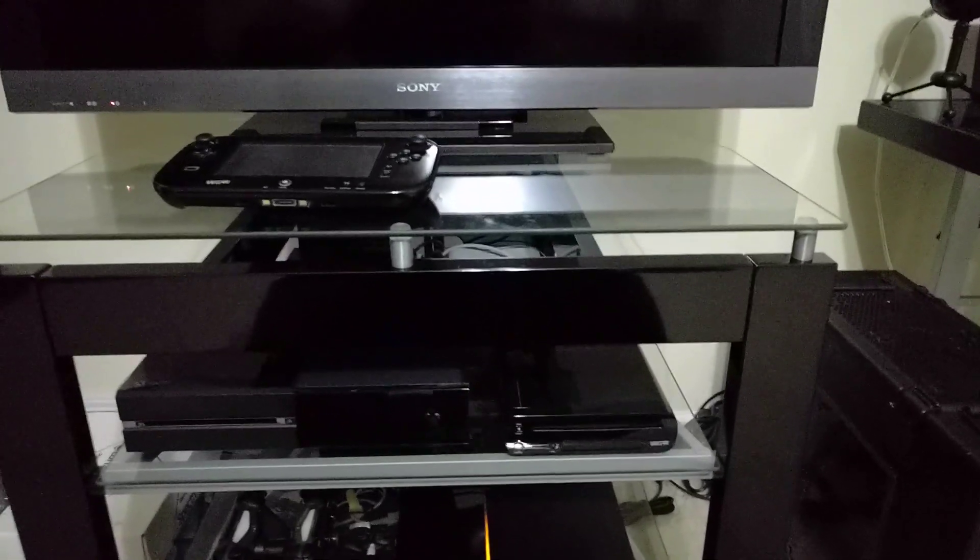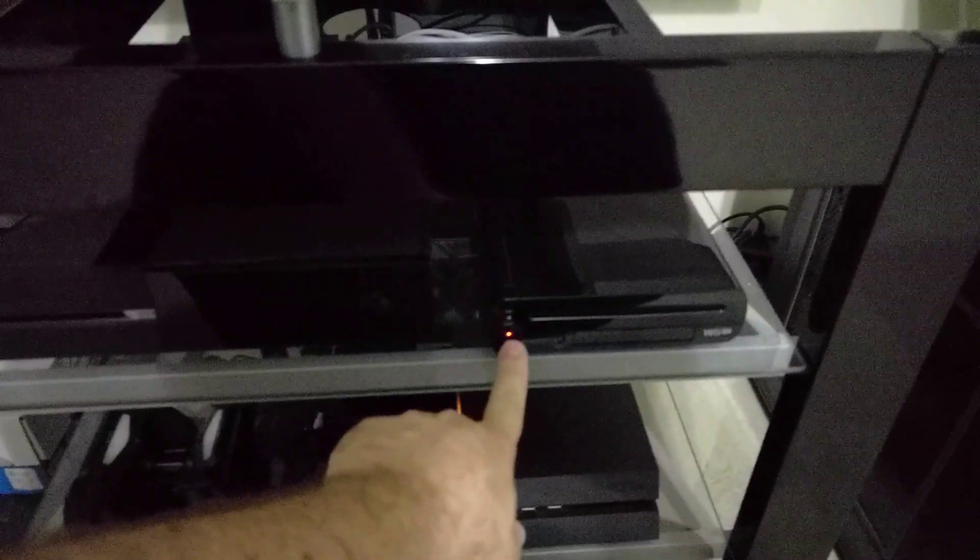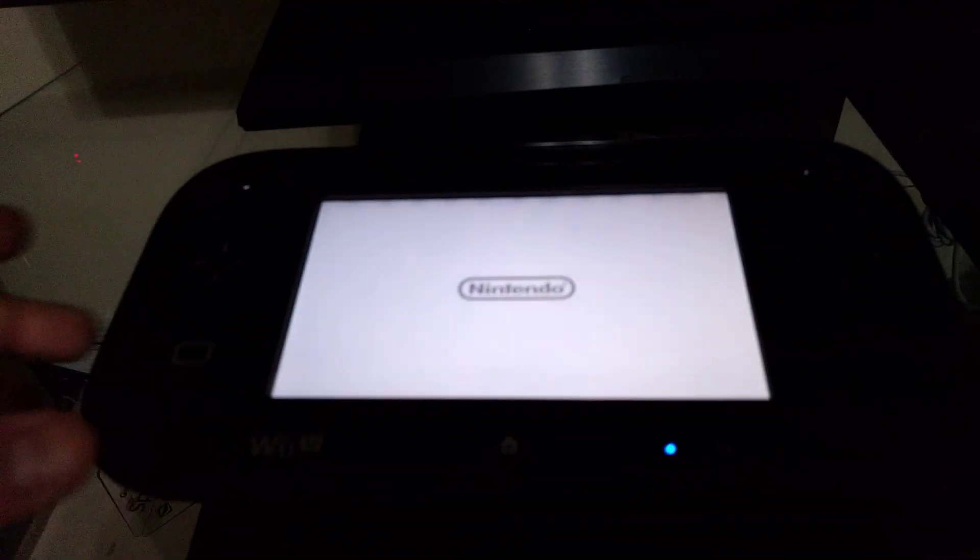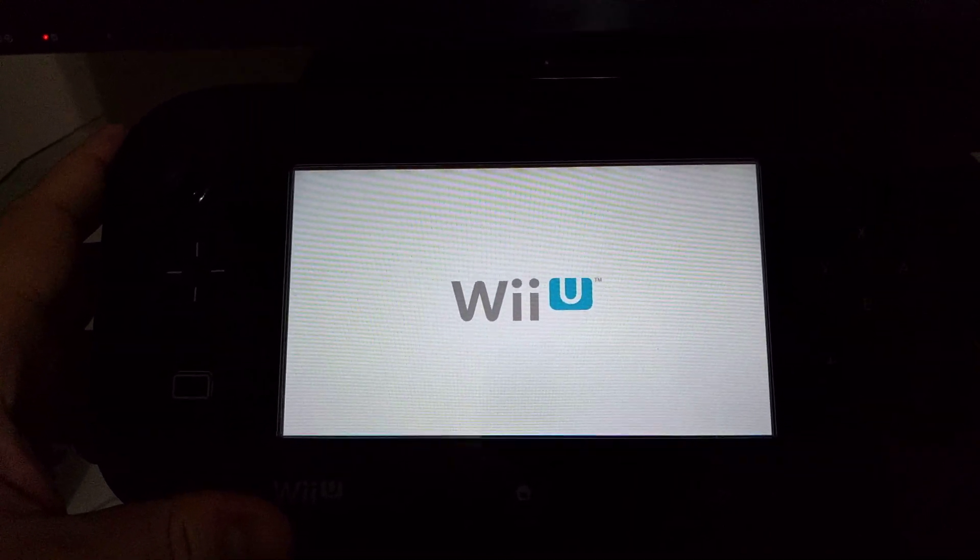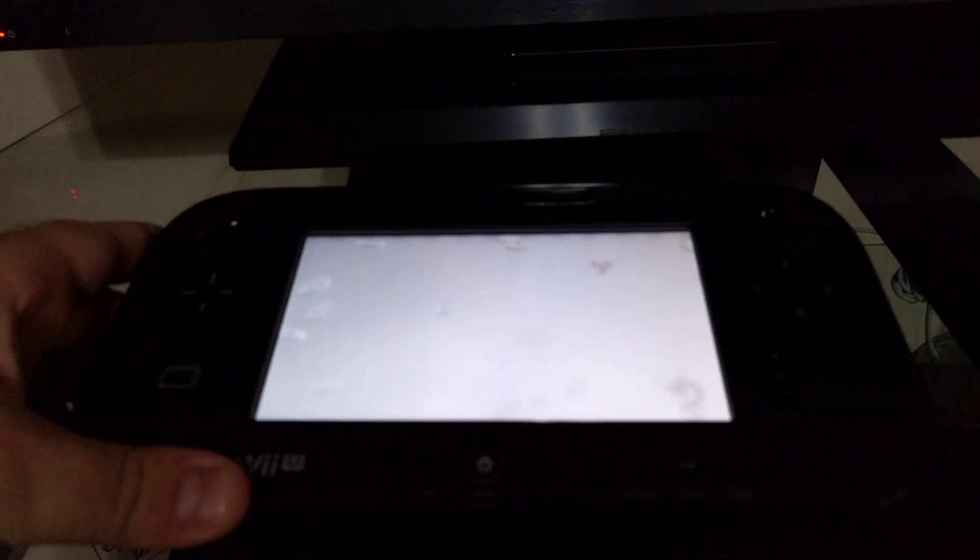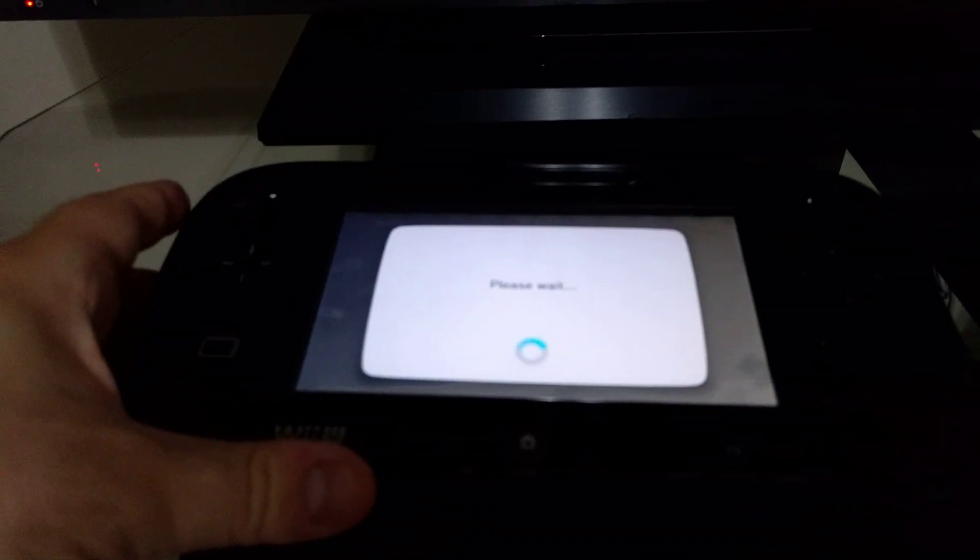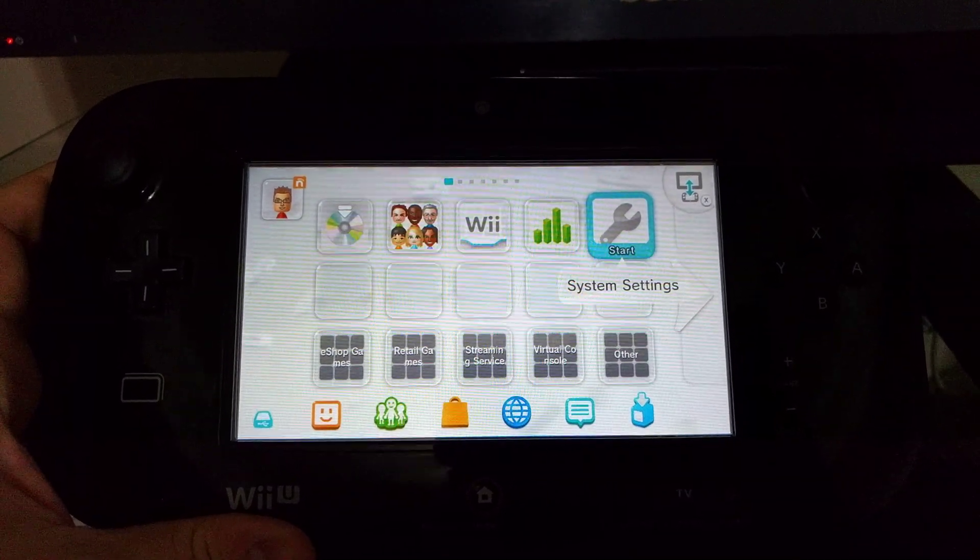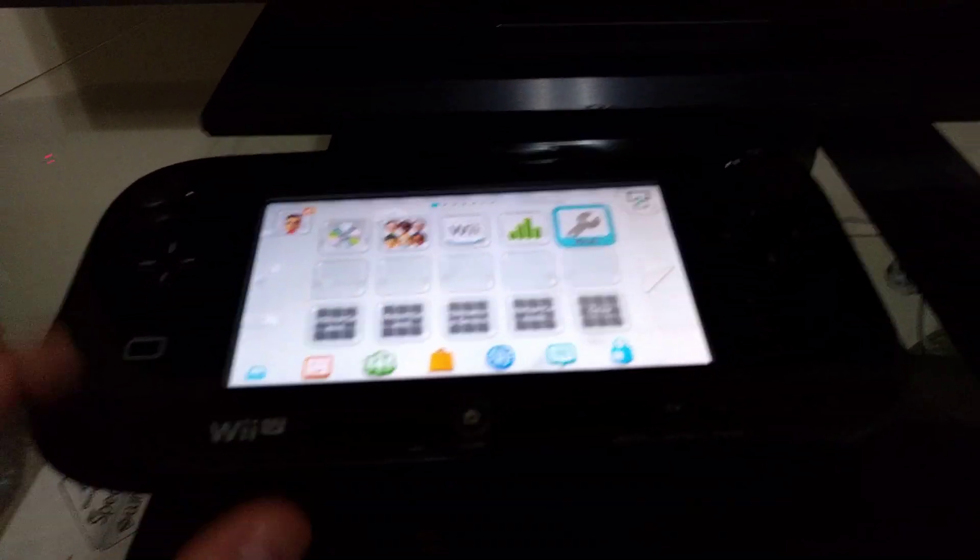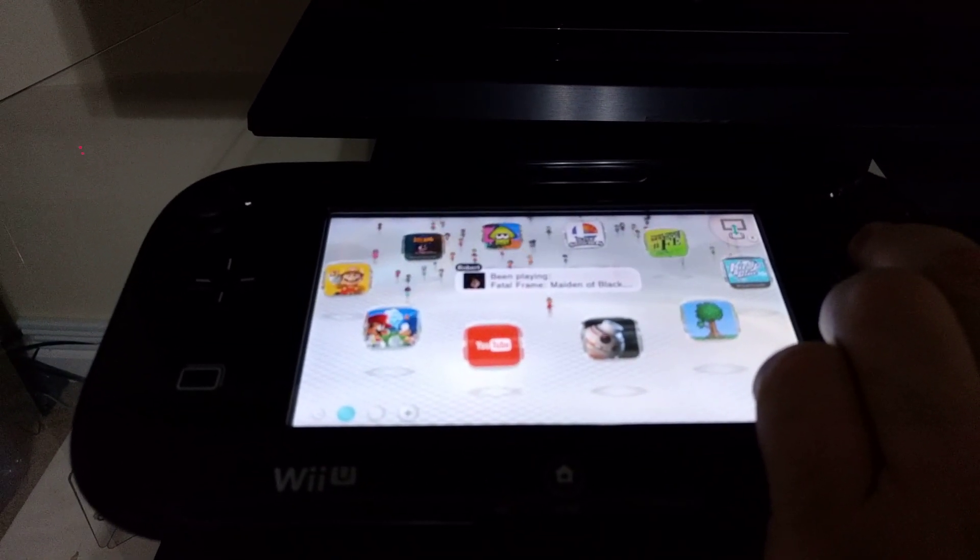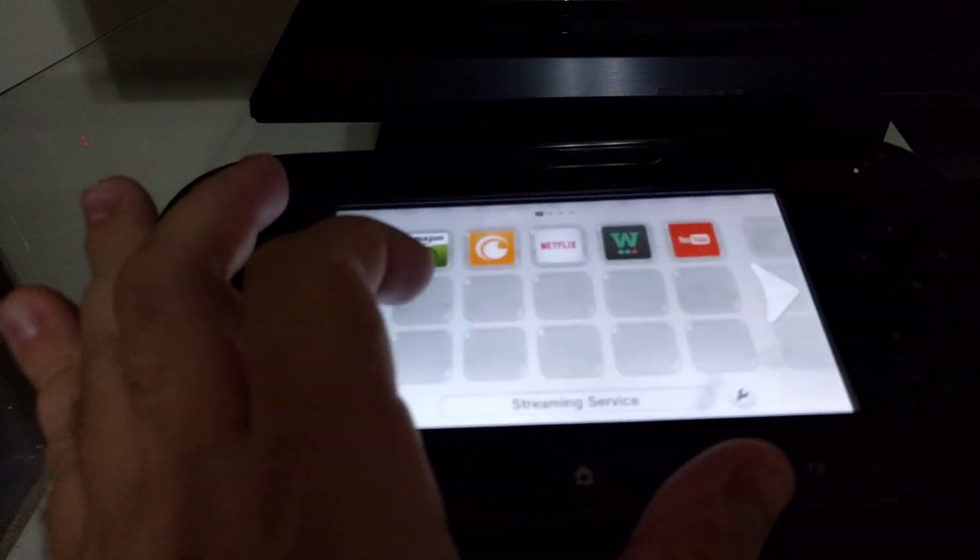So let's go ahead and turn this on. Yeah, it seems to boot up fine.